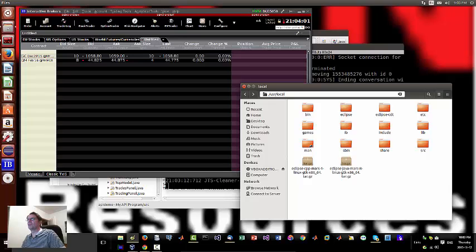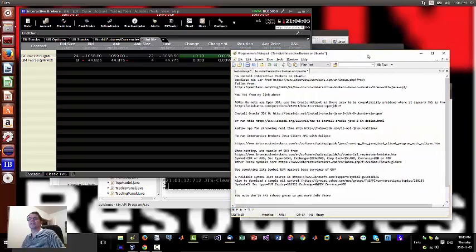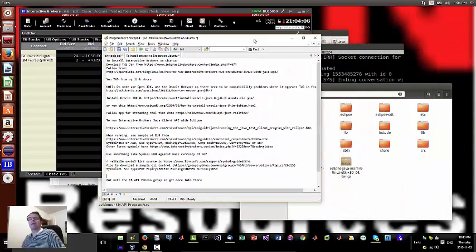Hey everybody, Brian here from quantlabs.net. I just wanted to go over where I'm at with stuff.